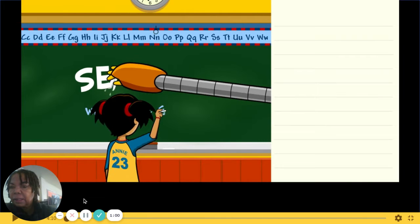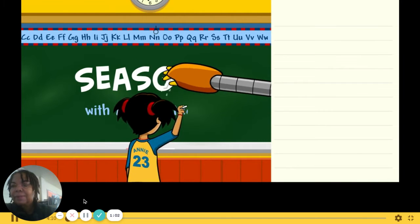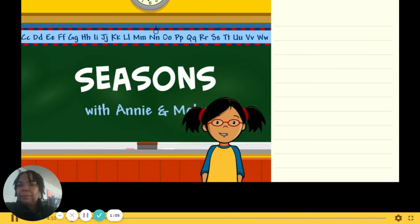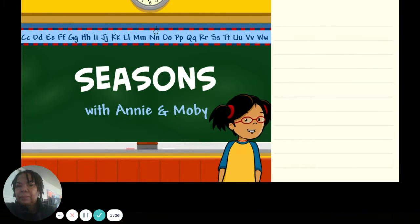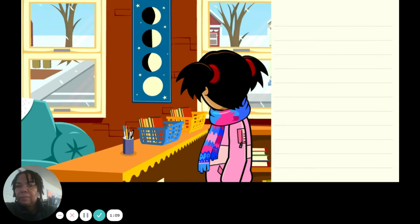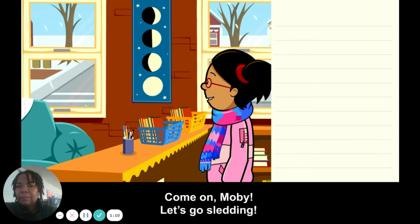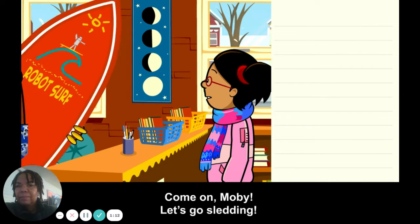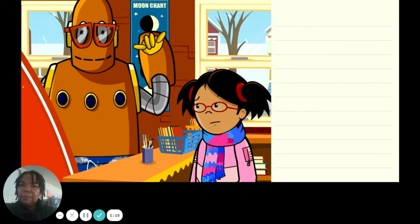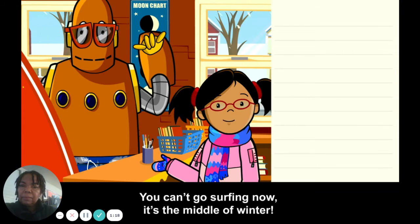Come on Moby, let's go sledding! You can't go surfing now — it's the middle of winter!